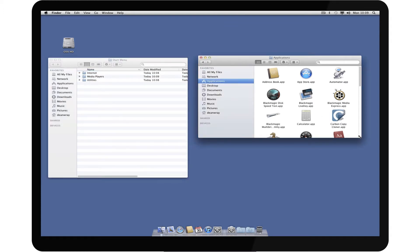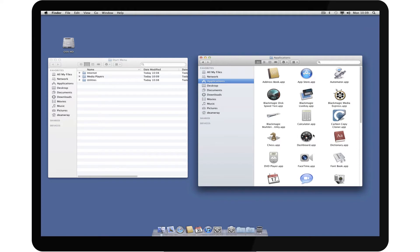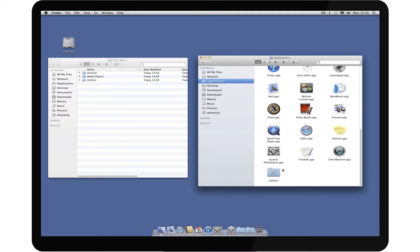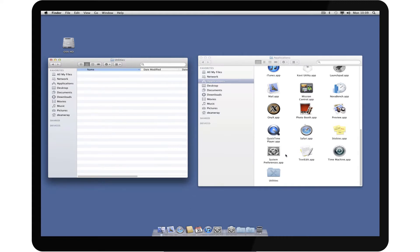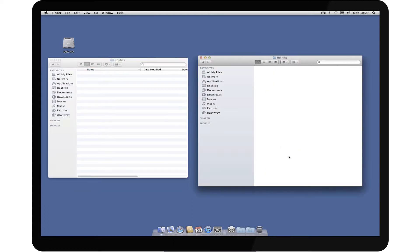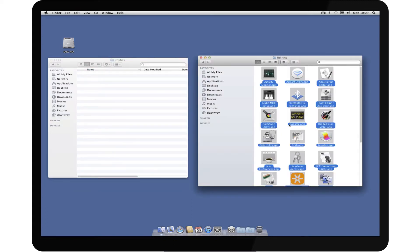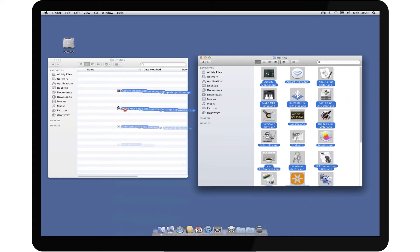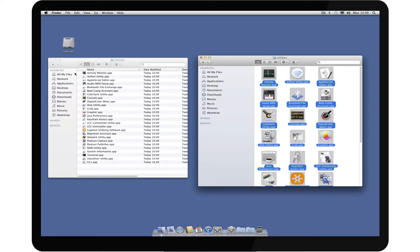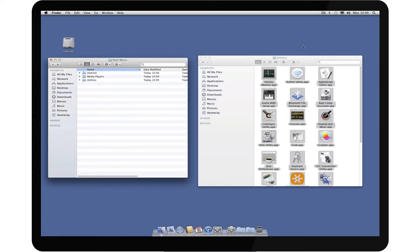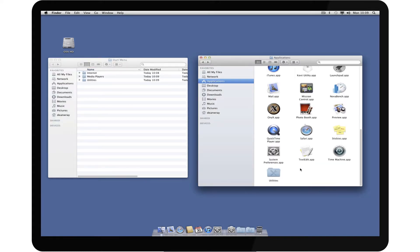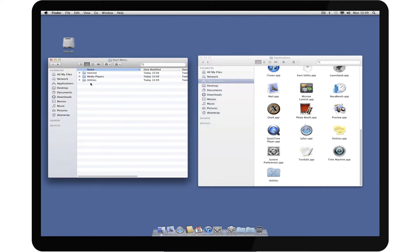Now it's just a case of going through all of these and assigning them into the correct categories. So for instance, Utilities — I'll just go in here, grab all of them with Command-A, and hold Command and Alt and drag across, and it will create shortcuts entirely for my Utilities.